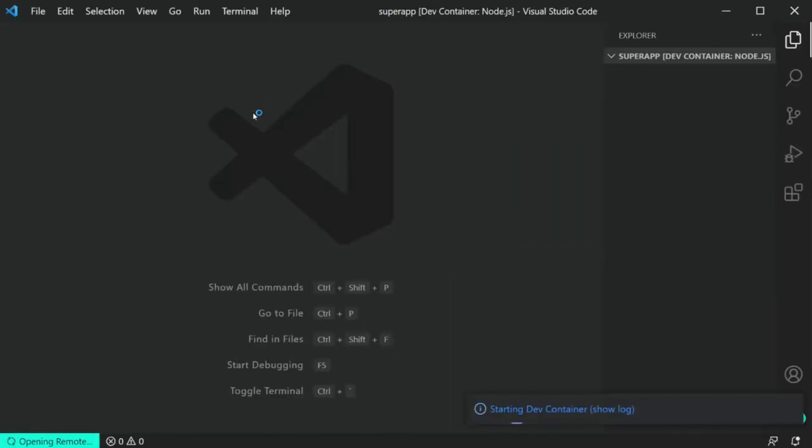Choose your existing project — we're going to choose a Node project in this case — and then it's going to give you a selection of base images you can use. There are various flavors of Node, there's Rust, Swift, Go, Java, .NET — anything you can think of, they've got a base image for that. Of course you can bring your own image as well, but we're going to choose a base Node image to start.